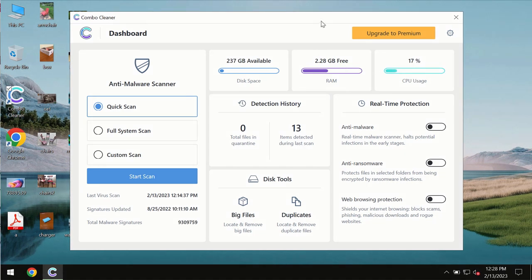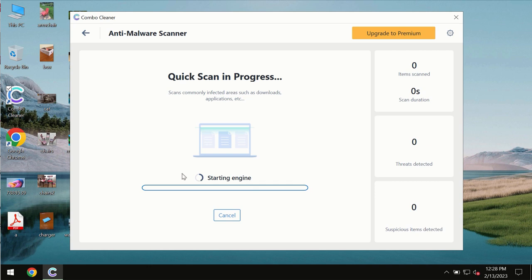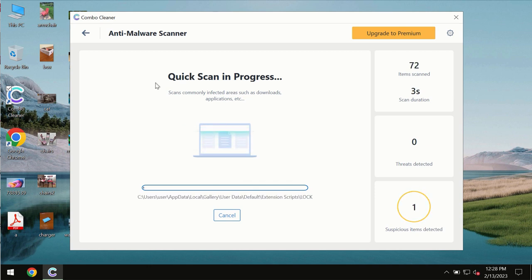After you install the software, it will be initially in trial mode. In trial mode, only the quick scan option is available, so you need to click on the Start Scan button. Most likely, the program will first update